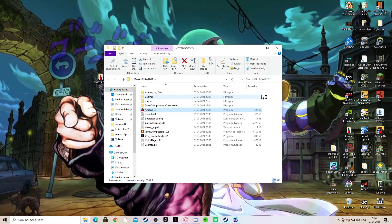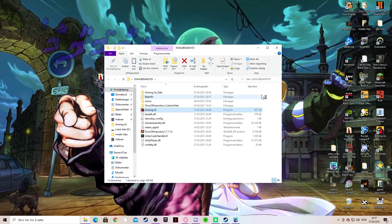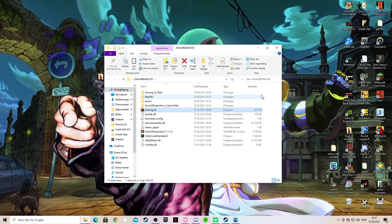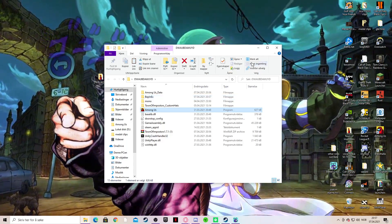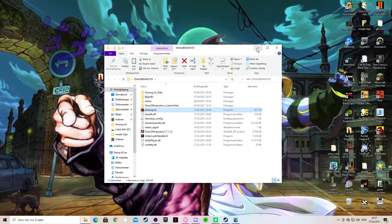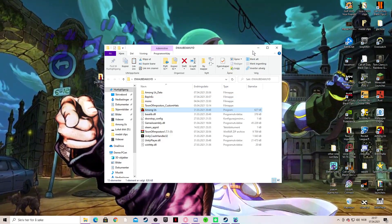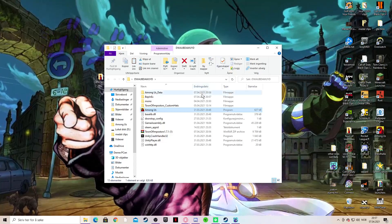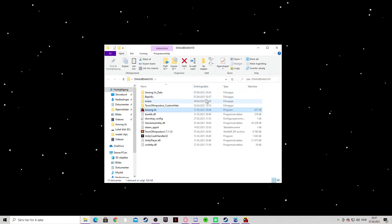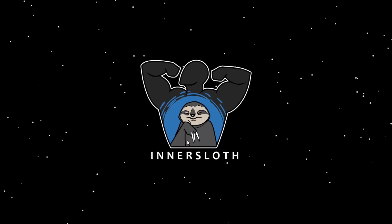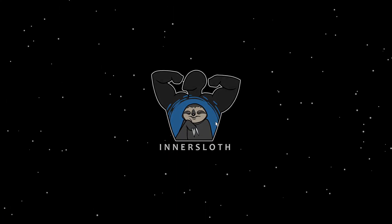It will load in soon. There you go, just loading in.